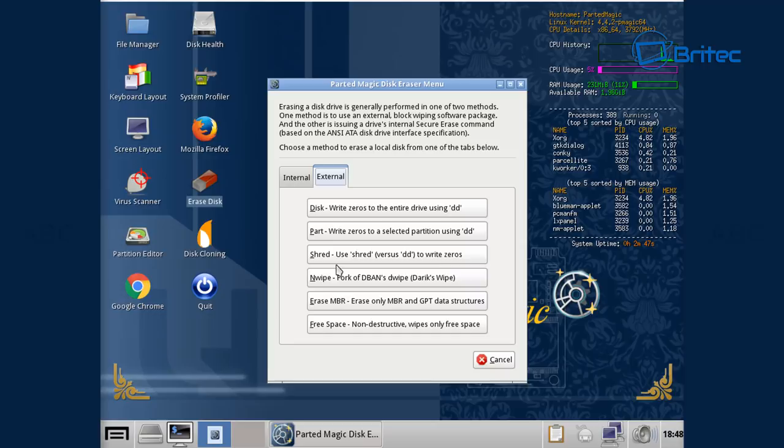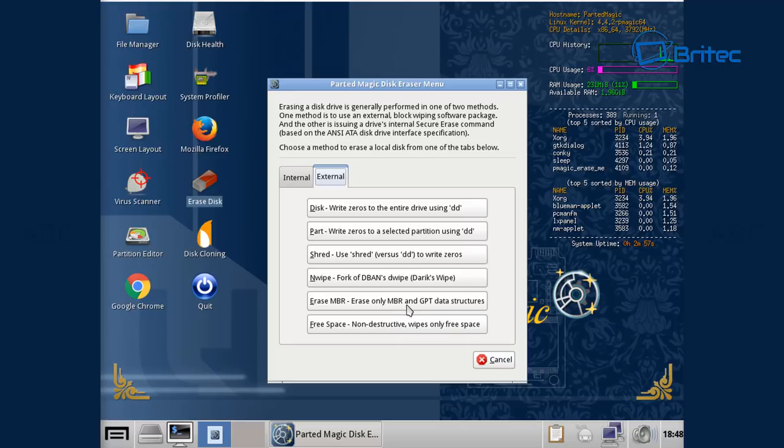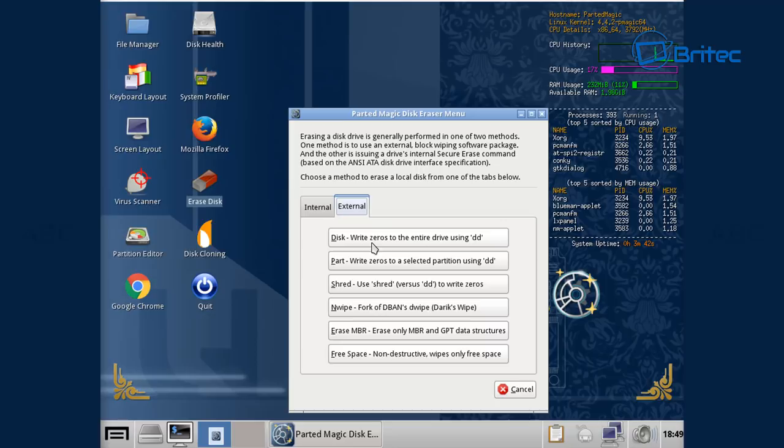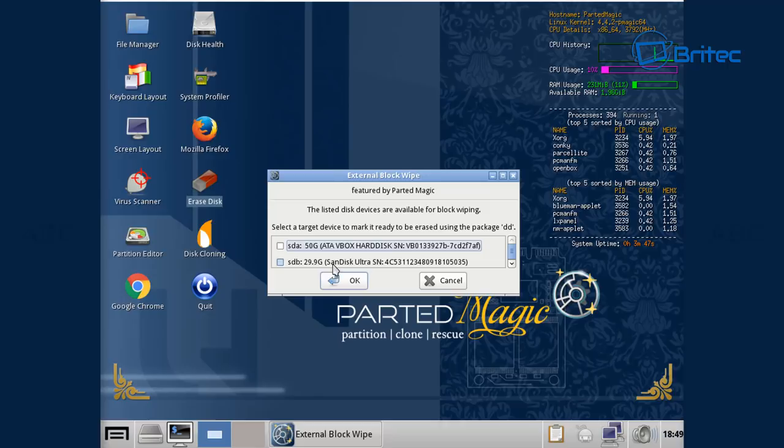Looking at the external here you can see Disk: write zeros to the entire drive using DD. And you can do Parts which is write zeros to selected partition using DD, Shred using shred versus DD with zeros. And this will also take a little bit of time depending on what you want to do here. Free space: non-destructive wipes only free space. Erase MBR: erases MBR.